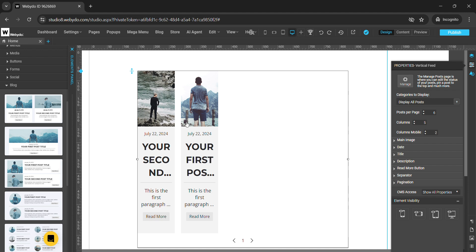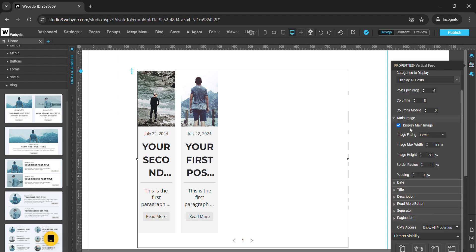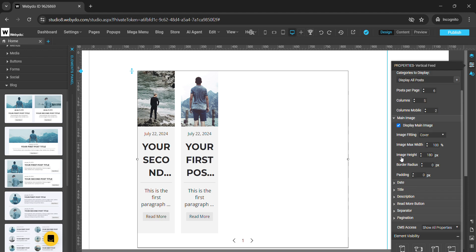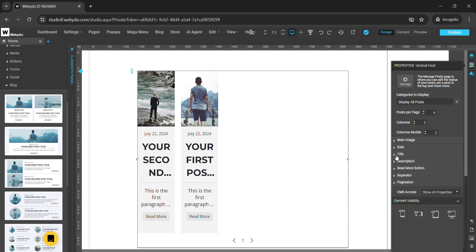Here we have different properties available to design this blog. For example, you can manage the main image from here — to change the properties for the main image, you will get these properties here. To change the date on the blog, you can change it from here, or you will get properties to design the date from here also.